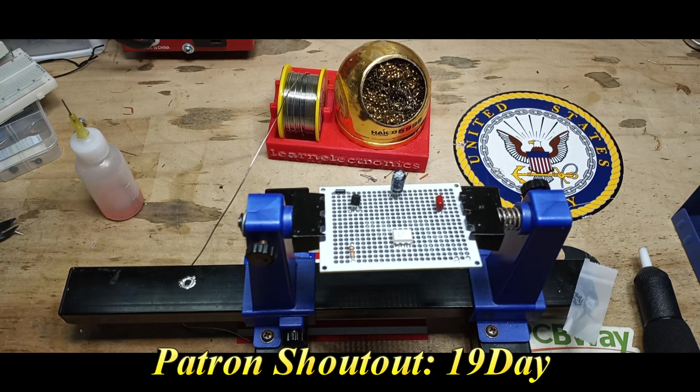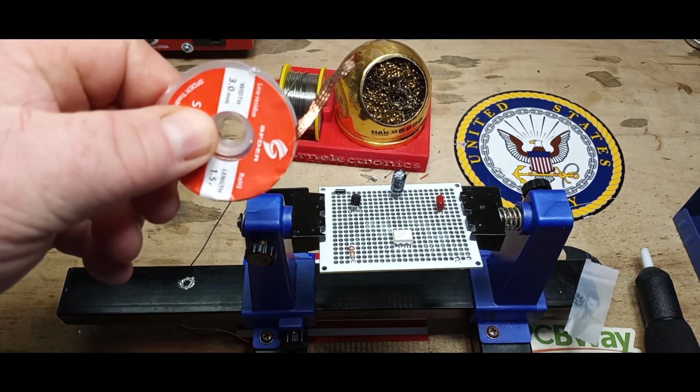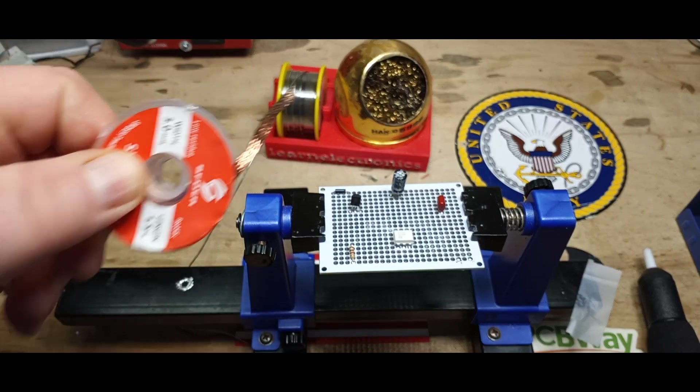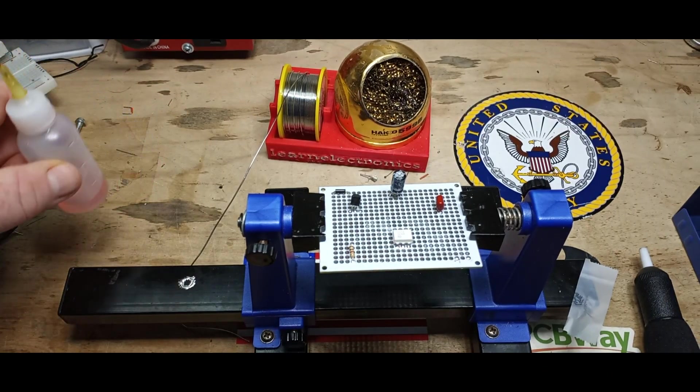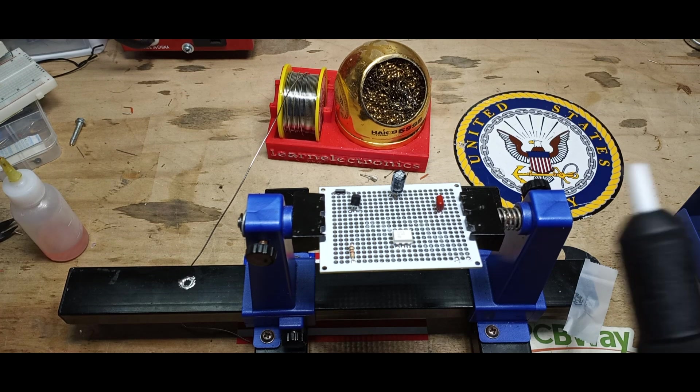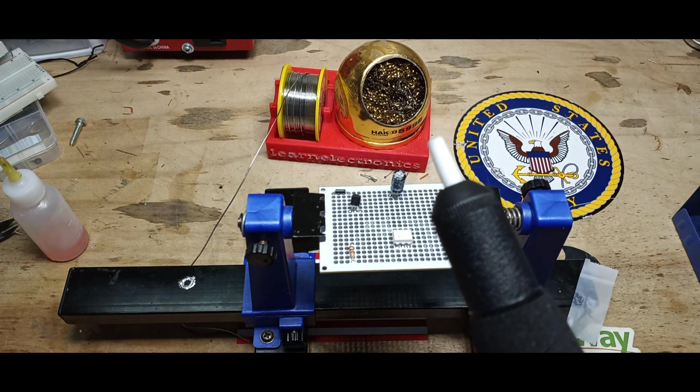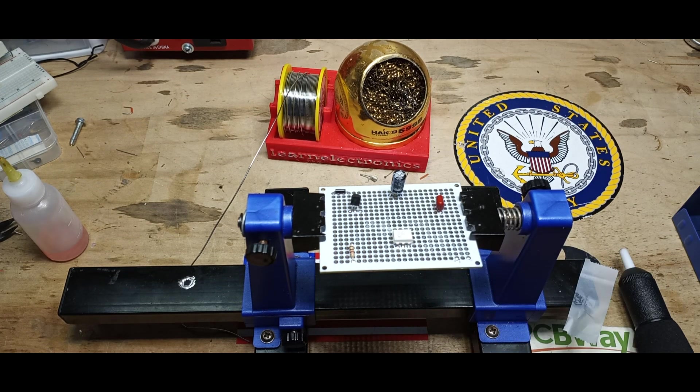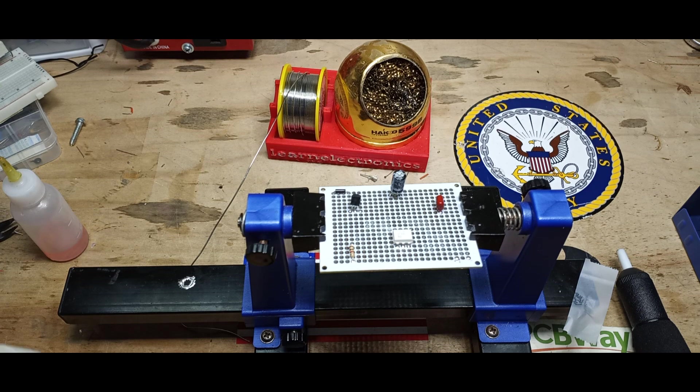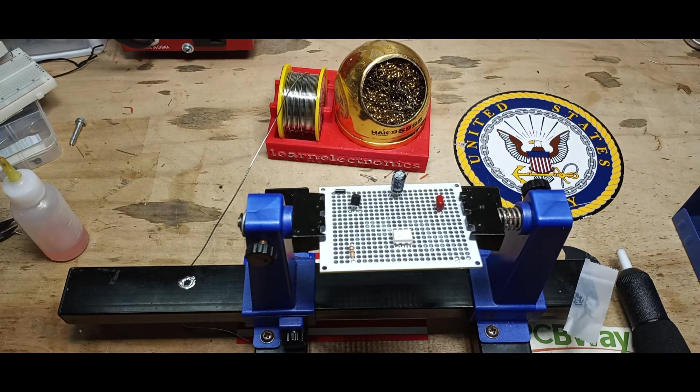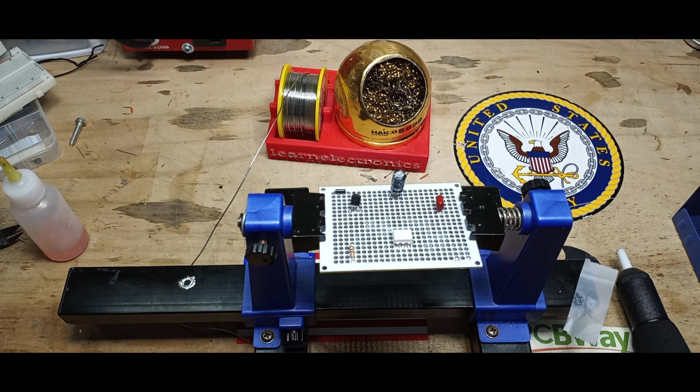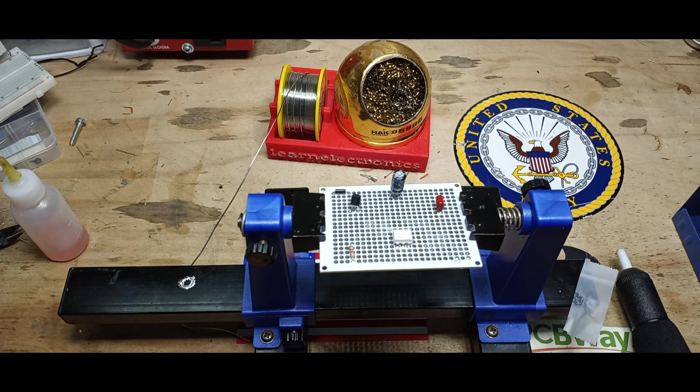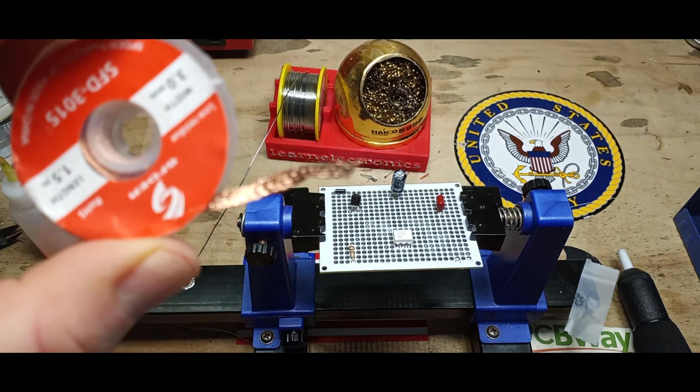So I have all my different tools with me here. We have some desoldering braid, some flux, a desoldering pump, and the hollow needles. All are different, all have their own purposes.